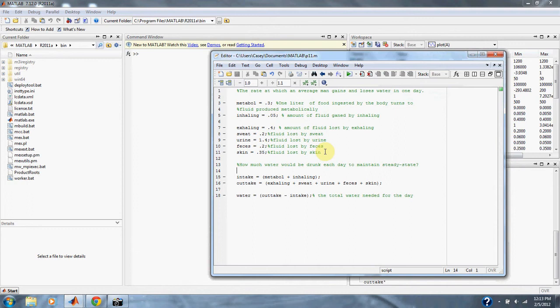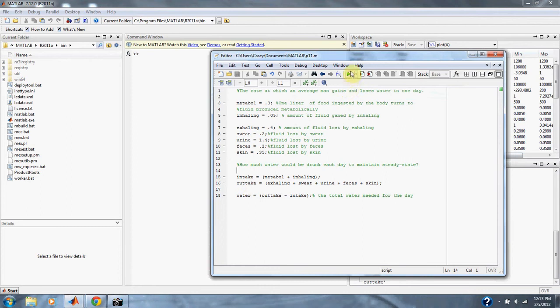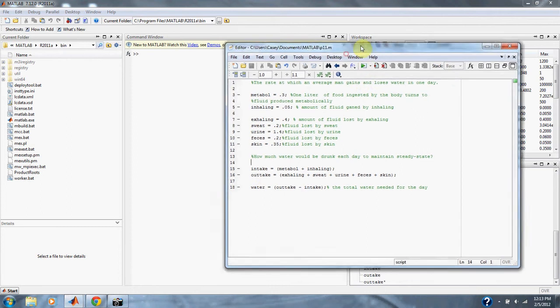And simply we add up our intakes, we add up our outtakes, and then we subtract our intakes from our outtakes to receive the amount of water necessary. Okay, let's run our equation.